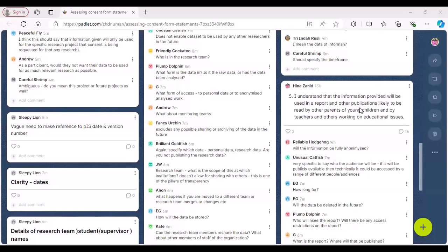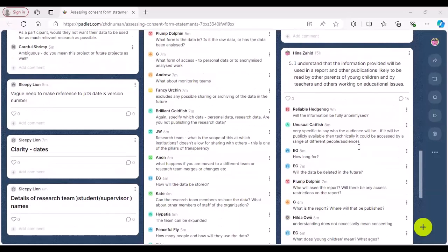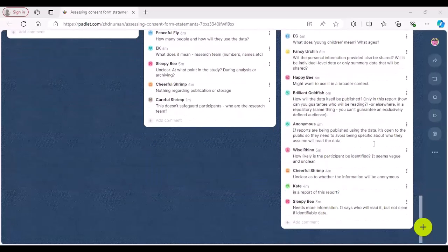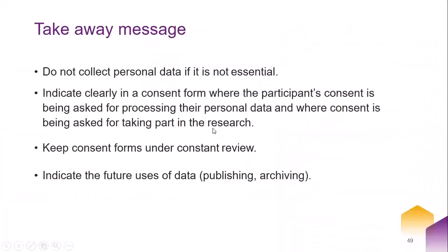The fourth statement: 'I understand that only the research team will have access to the data I will provide.' Again, that's problematic, especially if you are to share your data. What about data sharing or archiving? It is important to clarify what data will be shared, who will have access, and what information will only be seen by the research team — otherwise it precludes data sharing. The fifth statement: 'I understand that the information provided will be used in a report and other publications likely to be read by the parents of young children and by teachers.' Will the information be fully anonymized? More clarity is needed about what specifically will be used — personal details, direct quotes, and so on.